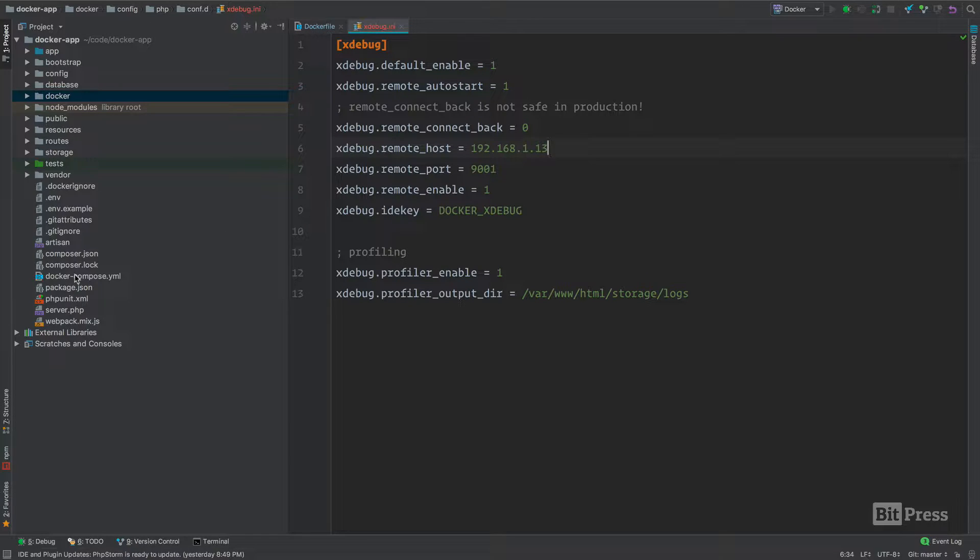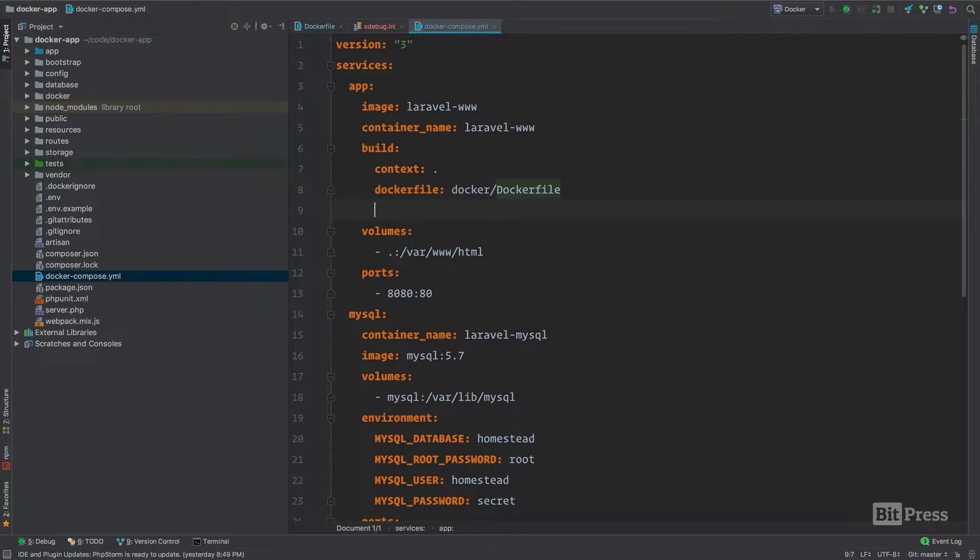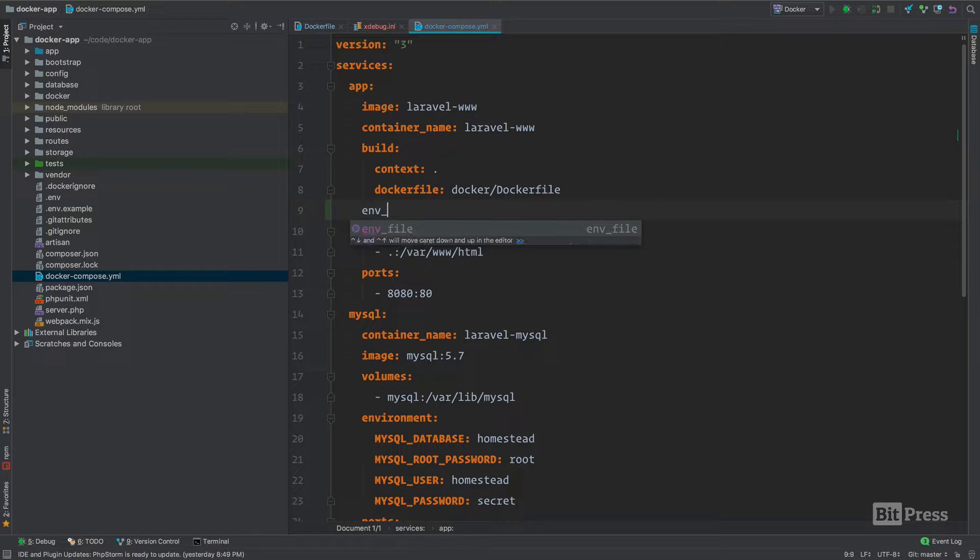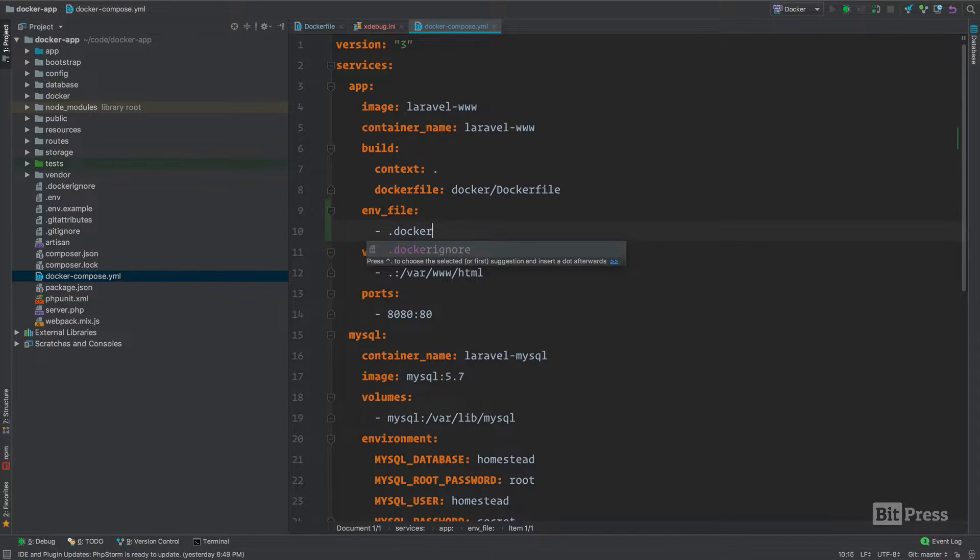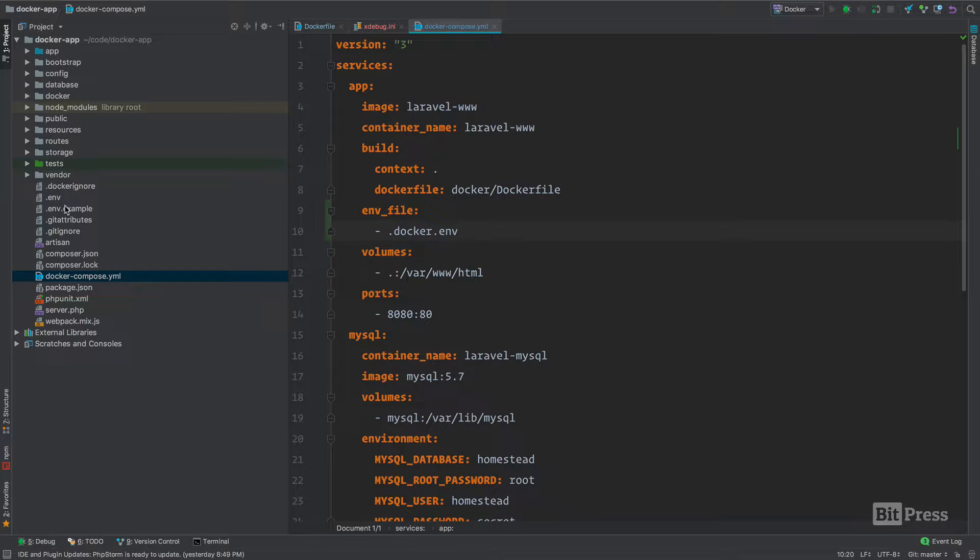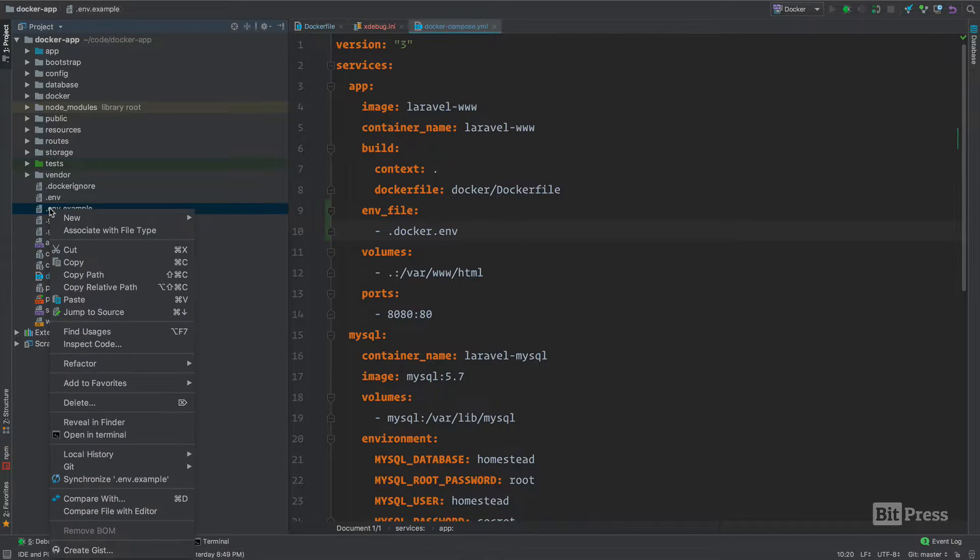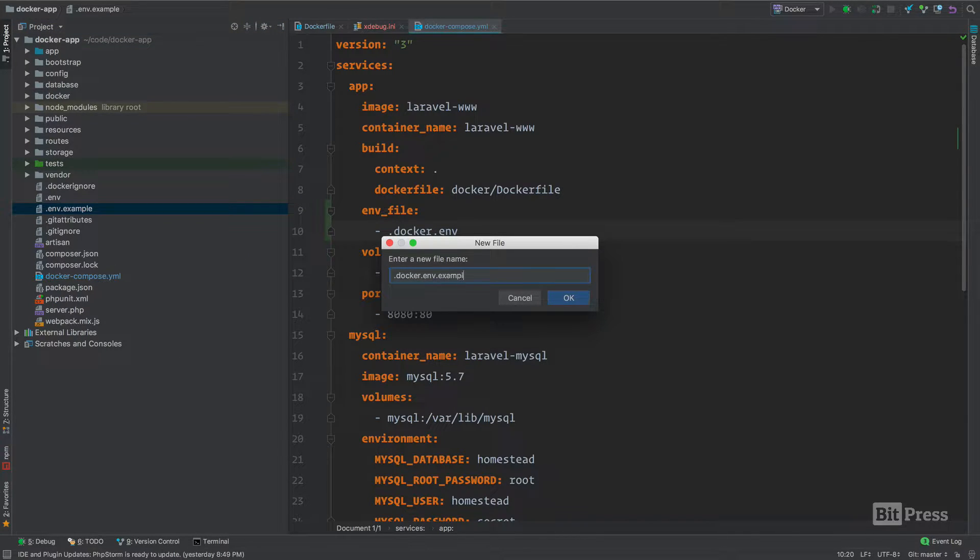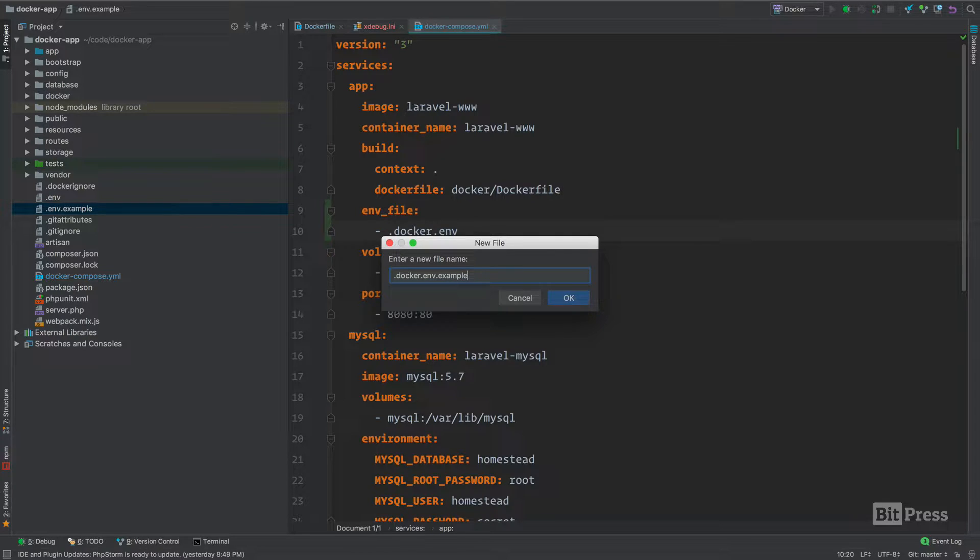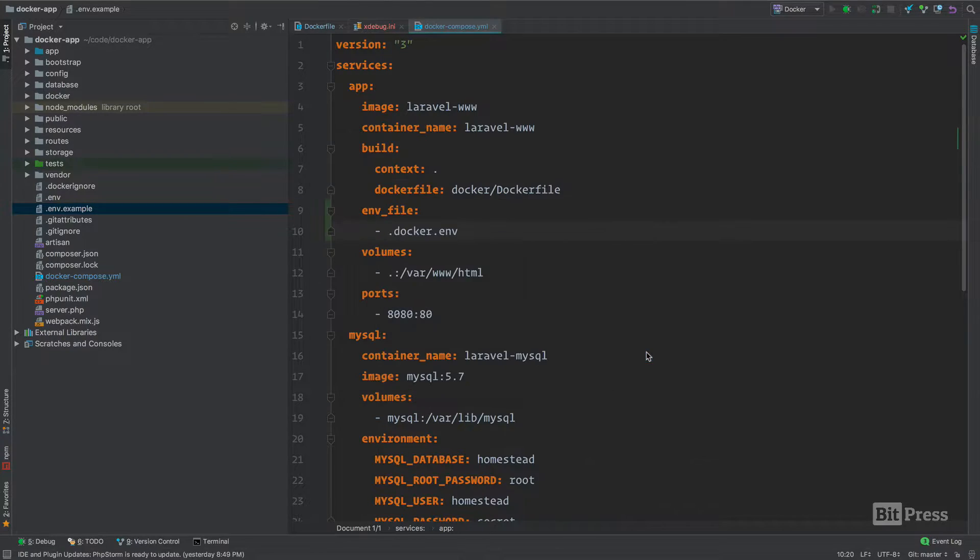The first place we're going to go is the Docker Compose file. Inside our application service, there is a key called env underscore file, and we're going to make that docker.env. Just like Laravel that ships with a .env example, we're going to build a docker.env.example file and then ignore the docker.env file.